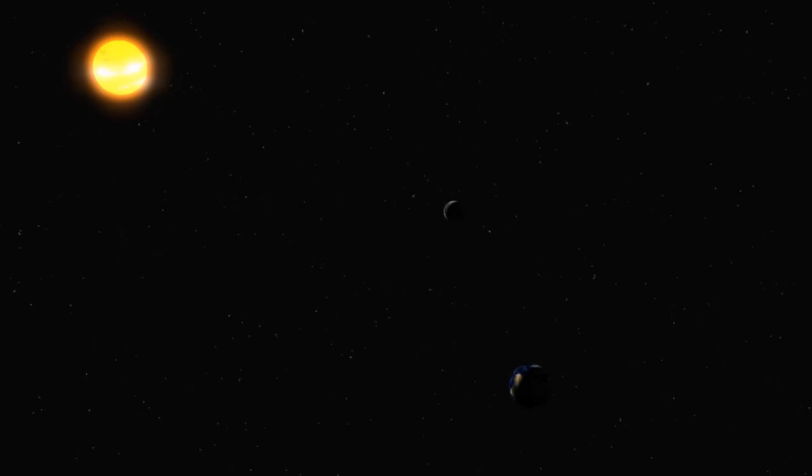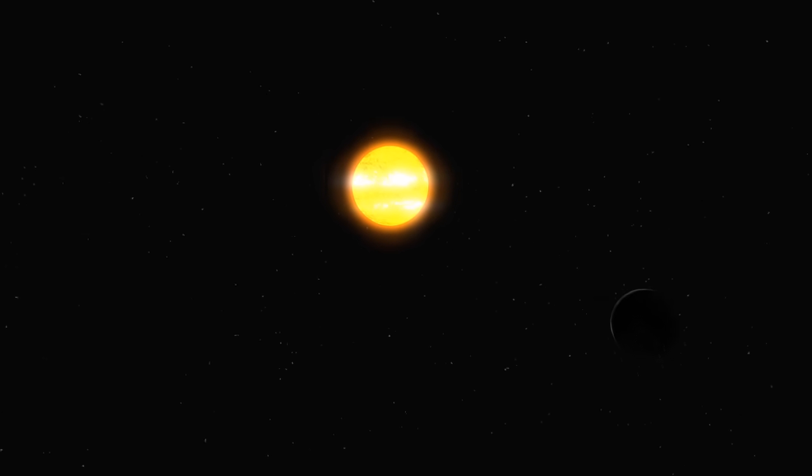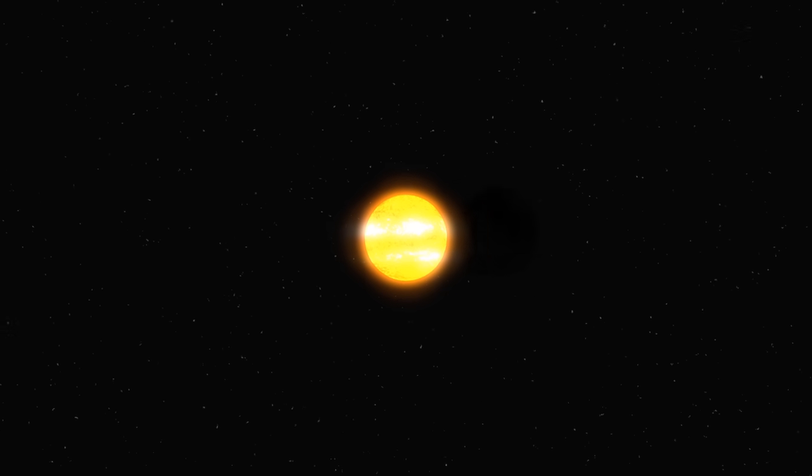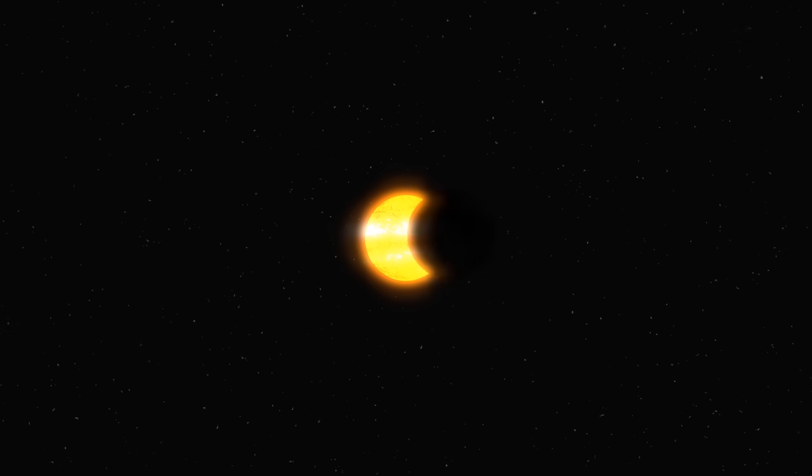So next time someone says the words solar eclipse or lunar eclipse, you could explain it to them or you could just send them a link to this video. I'm Jared Owen, thank you for watching.